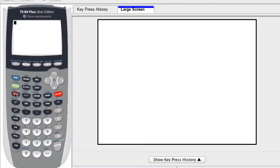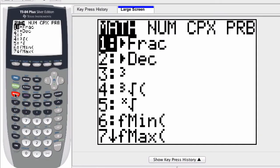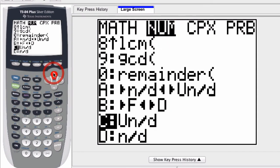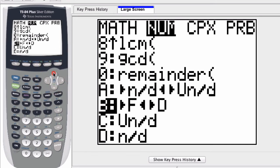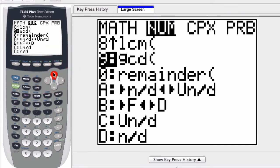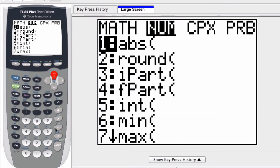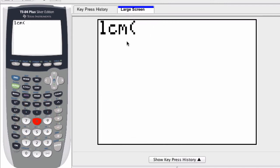First of all, the LCM command is under the math window. You press the math button, scroll to the right, it says number right here, and you scroll through. On my calculator, the LCM command is number 8. So I missed it there, but I'll press number 8 and there's the LCM command.